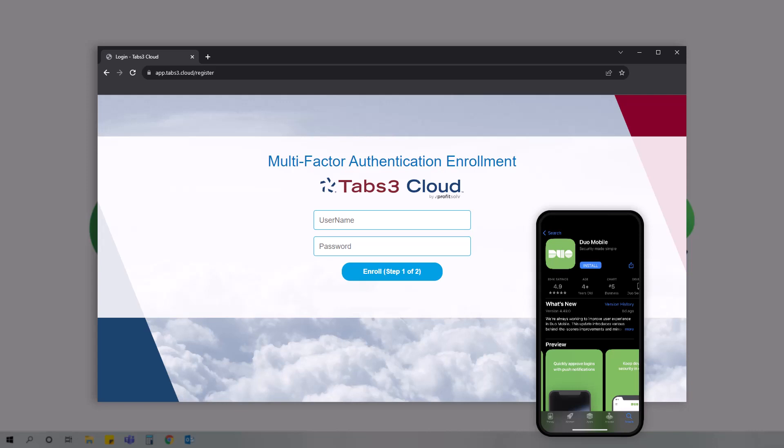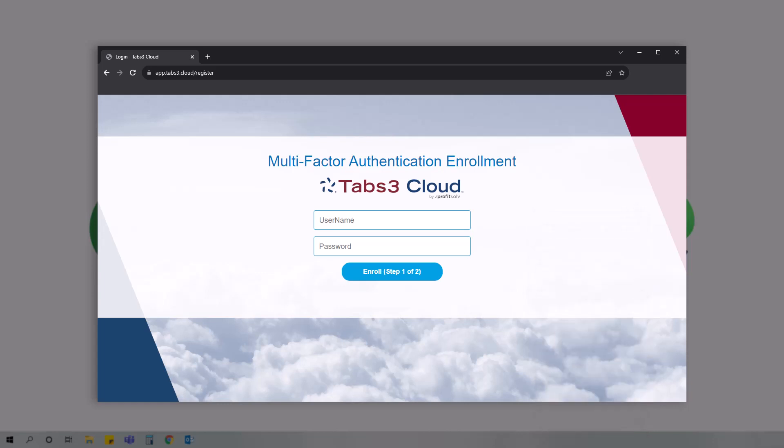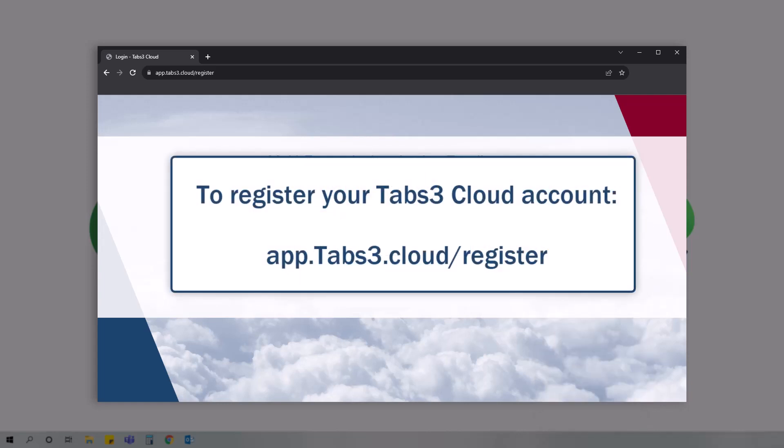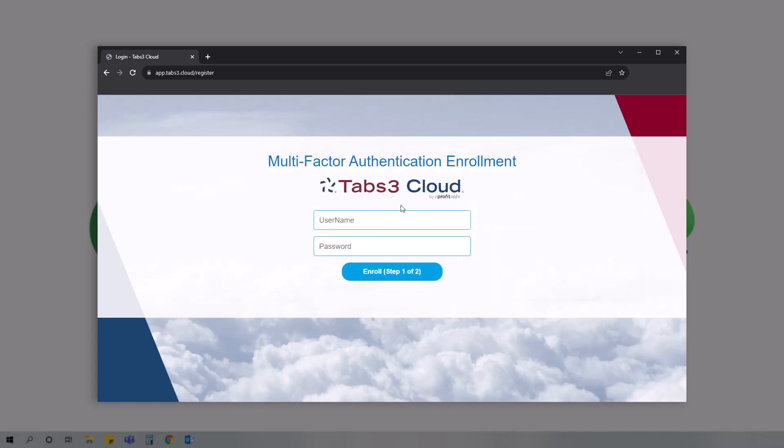From the app store on your mobile device, search for and install the Duo Mobile app. Next, you'll want to register your account by visiting app.tabs3.cloud/register. After entering your email and provided password, click the enroll step one of two button.